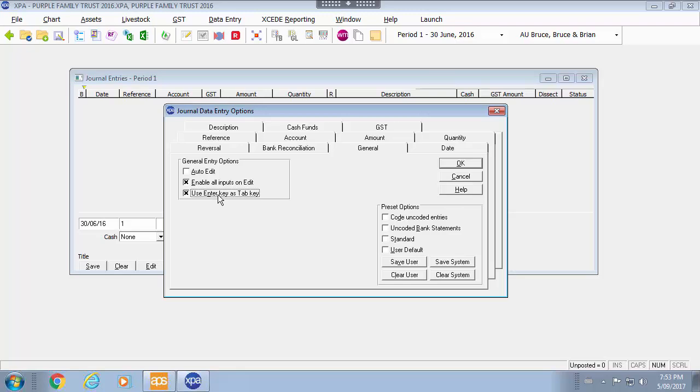And use the enter key as tab key. If I don't select this option the enter key will be the save key by default. If you are using your keypad you may want to keep that as the save key or use the tab key if you are using the keyboard.